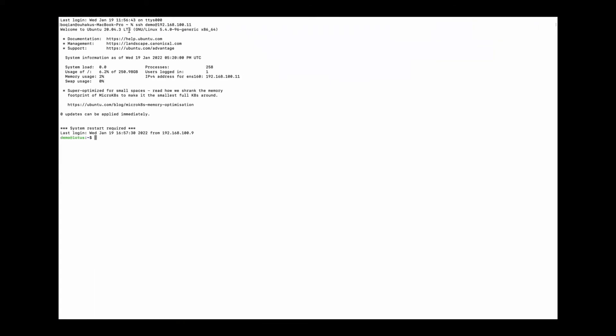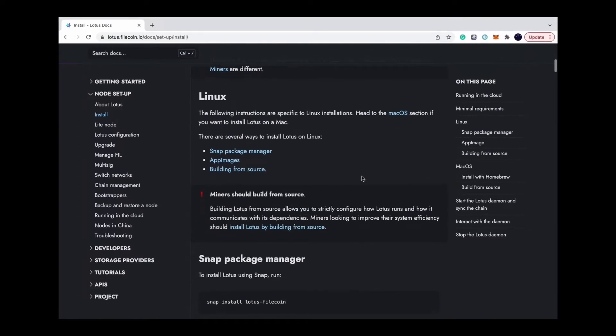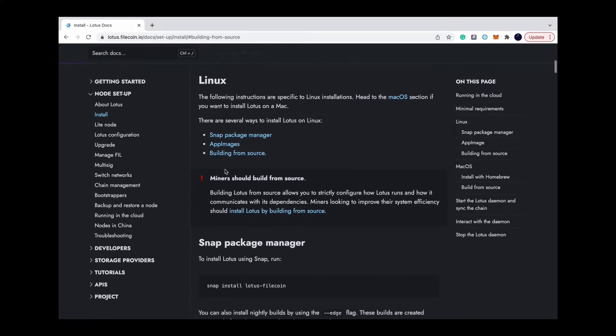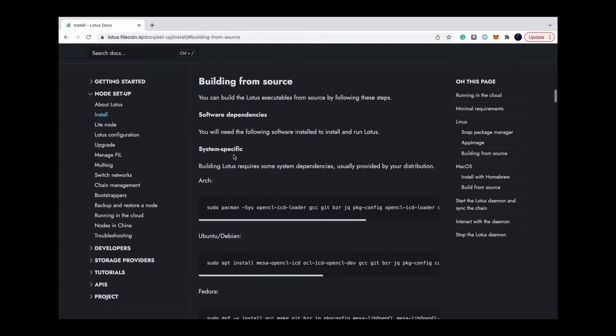The distribution I use is Ubuntu 20. There are several ways to install Lotus on Linux, and I will show you how to install Lotus by building from source, because it allows you to configure how Lotus runs and how it communicates with its dependencies.